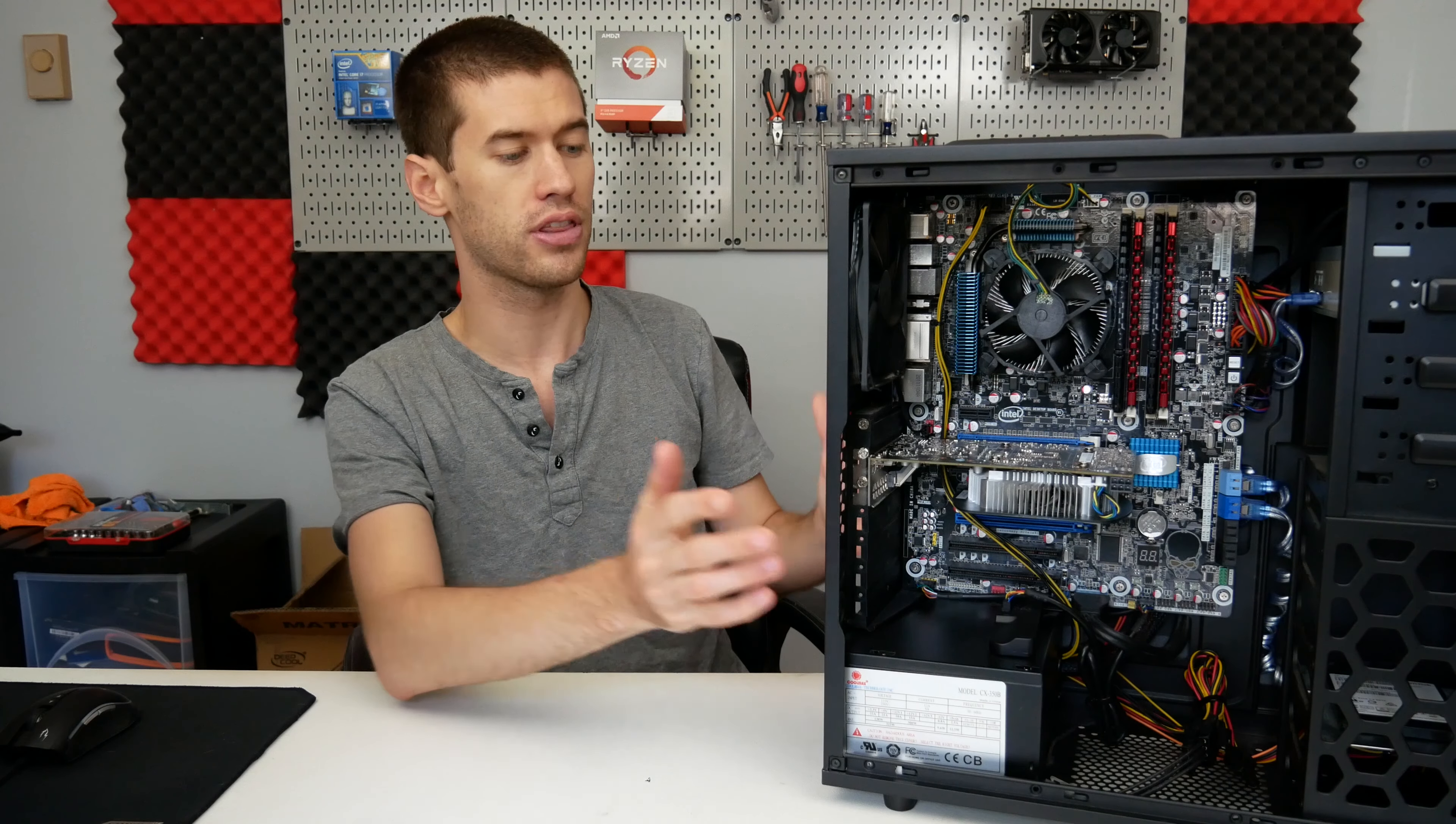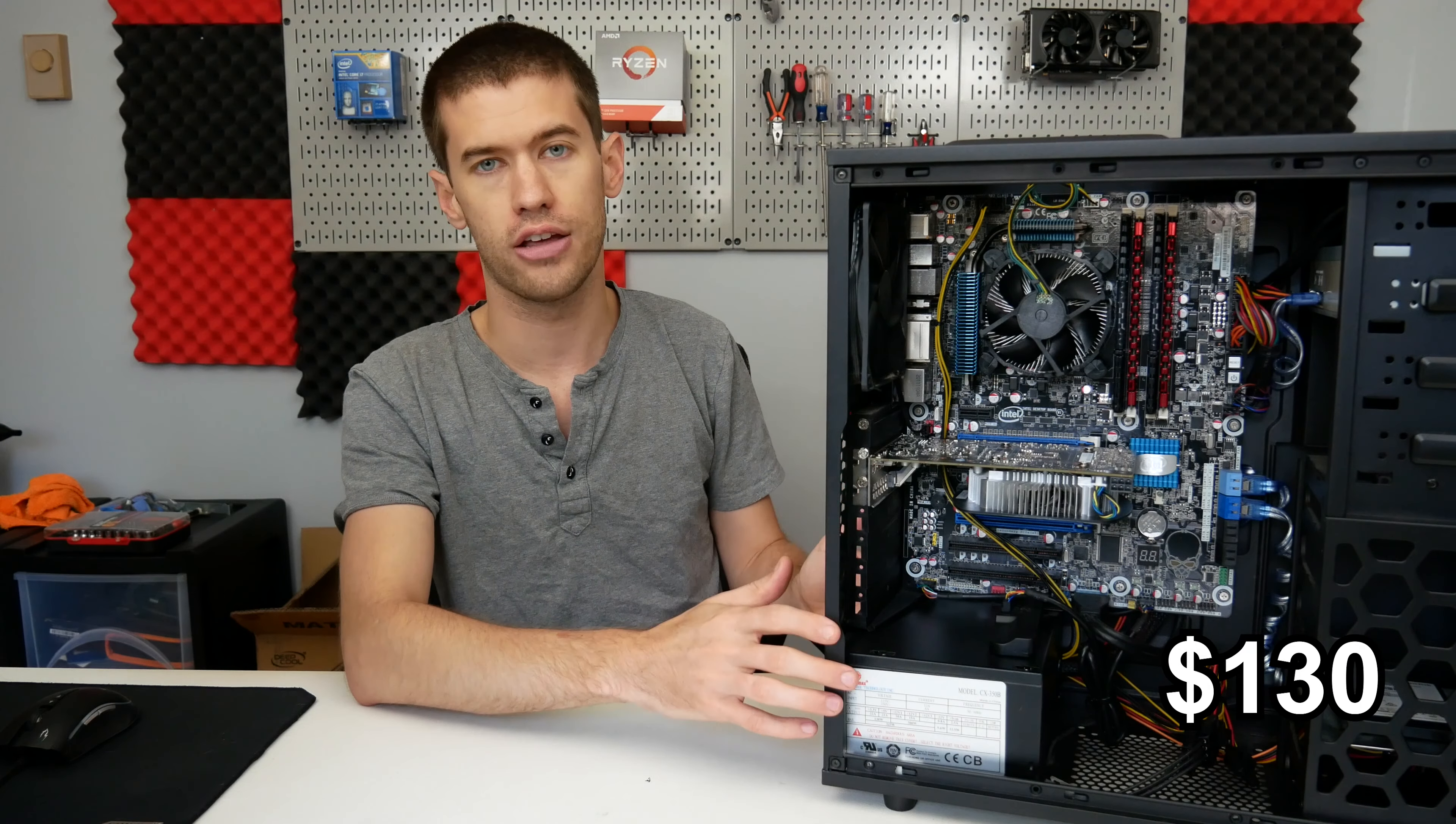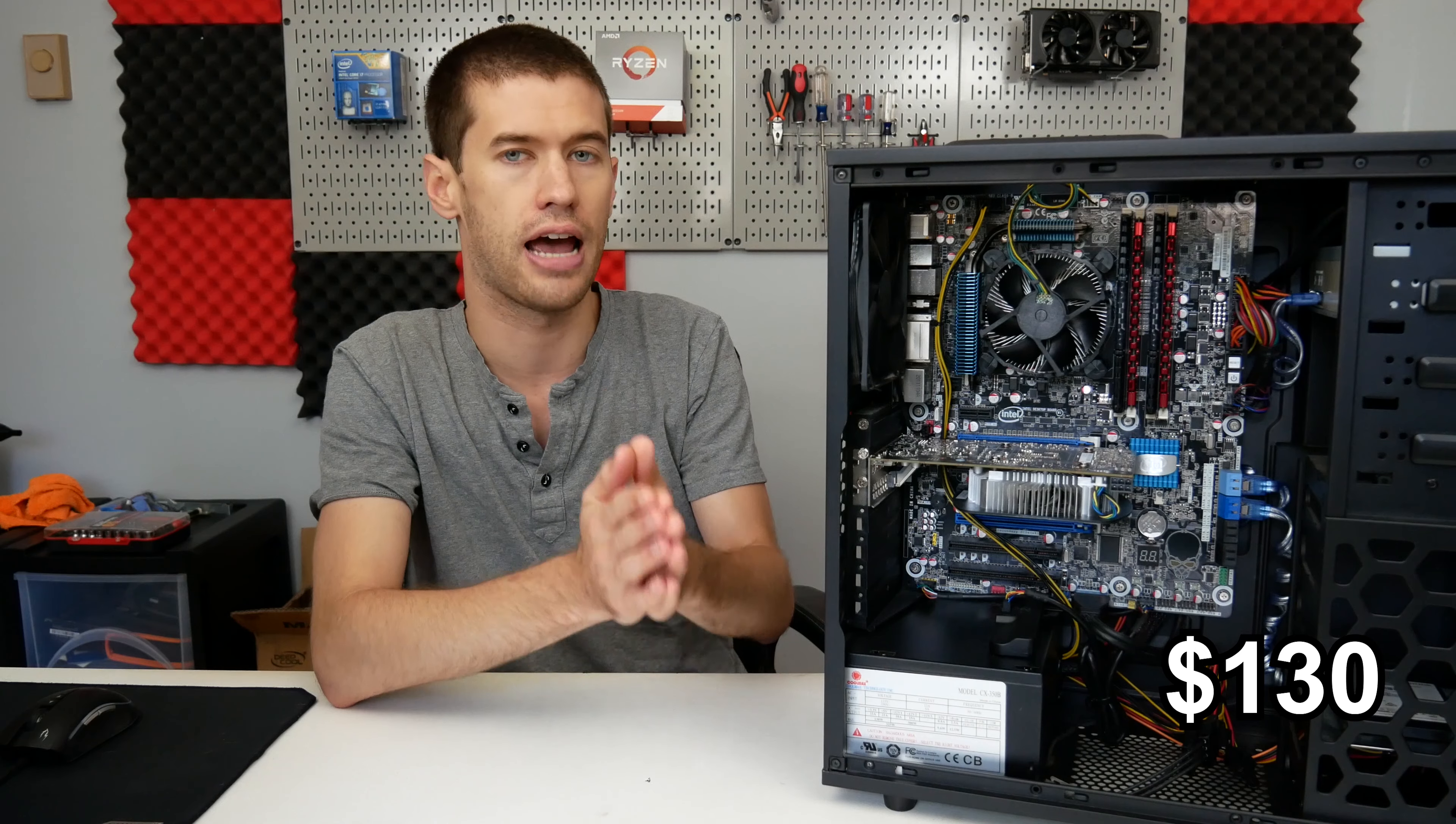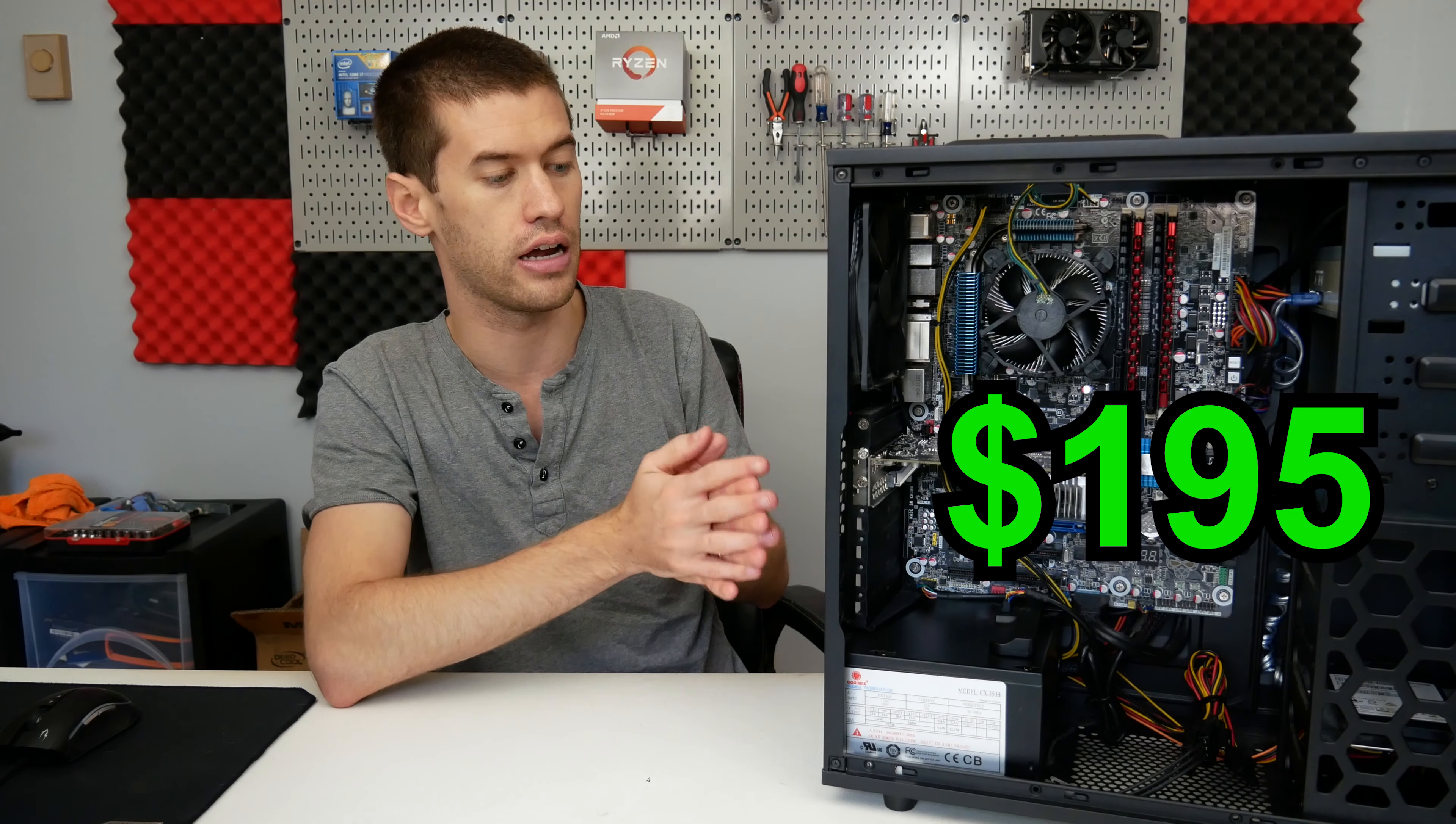The tower itself featuring everything in here was just $130, and at the time I had my eye on this 1060 which I was able to eventually snag for just $65, bringing the total cost again to $195 for this system.